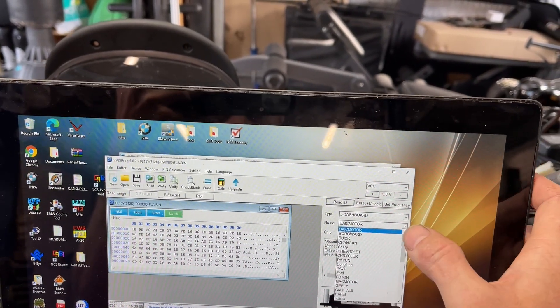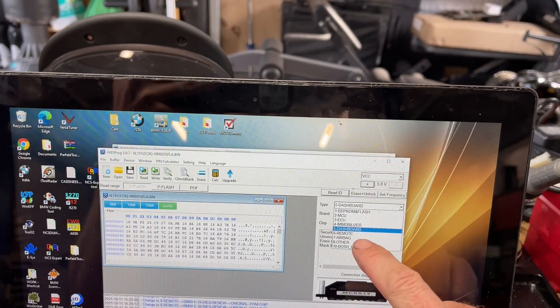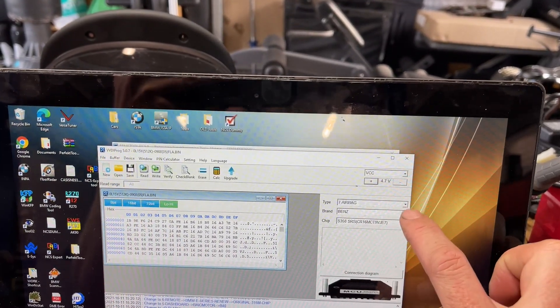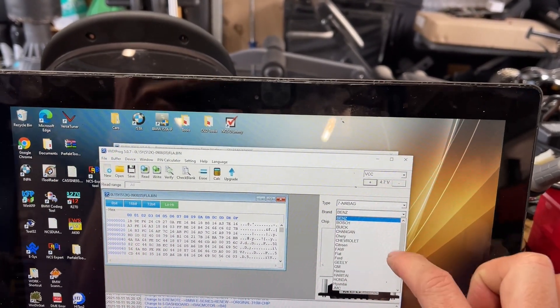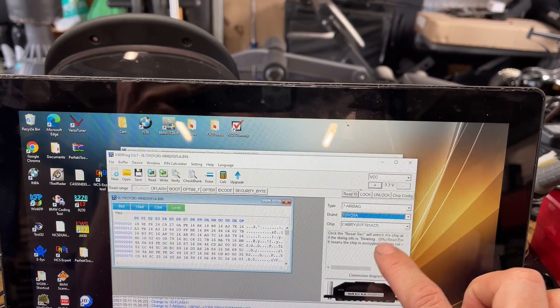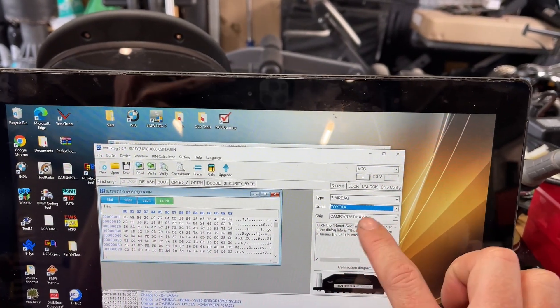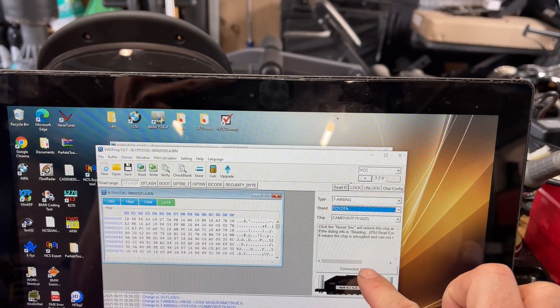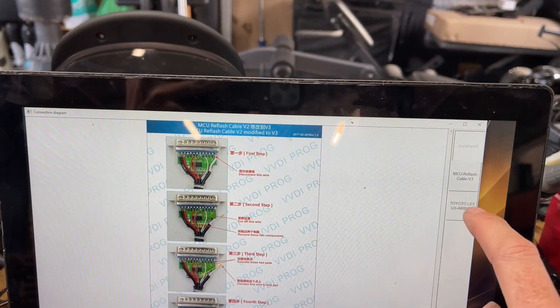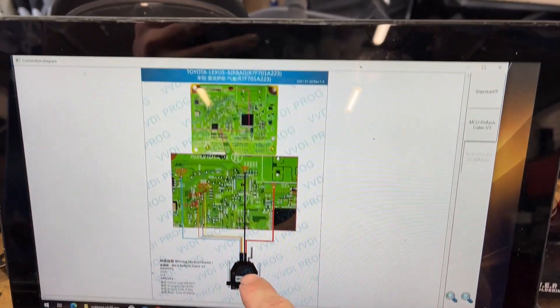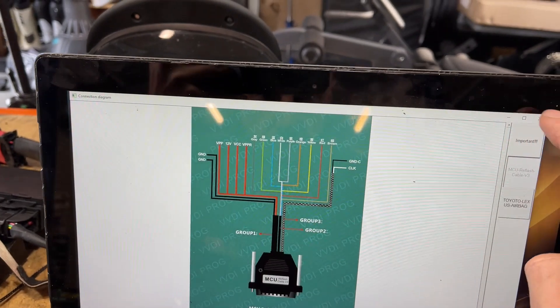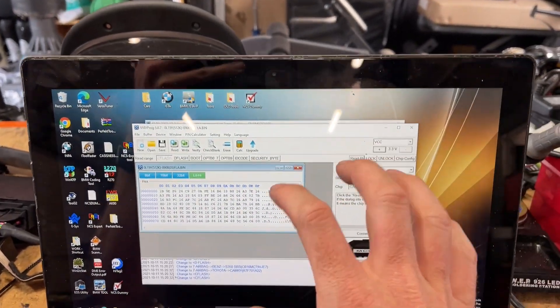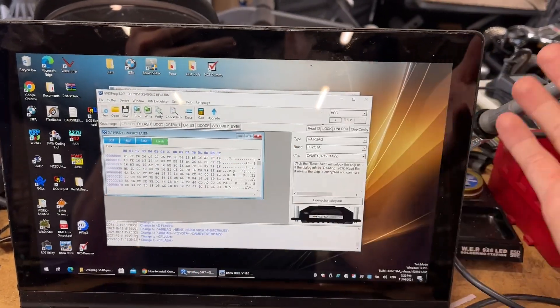But basically it lists all of the manufacturers, models, and then the types that you can actually access. It tells you the chip type, like Toyota Camry airbag chip, and then it tells you how to connect to it using the supplied cable. And basically all that you can do with this is take a dump of the data on the chip.